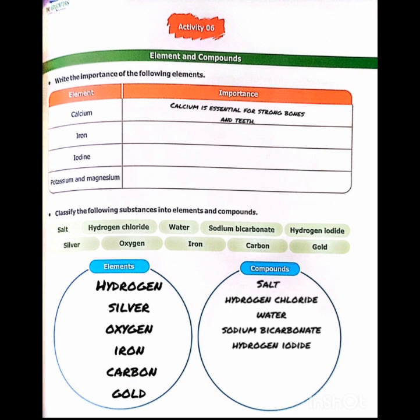Here are some elements and you have to write down their importance — for example, as I told you, the importance of calcium. The next question is to classify the following substances into elements and compounds, as I have mentioned which are elements and which are compounds.